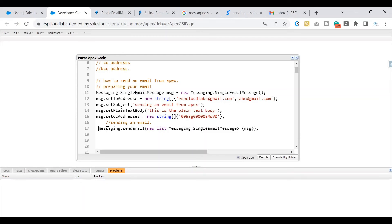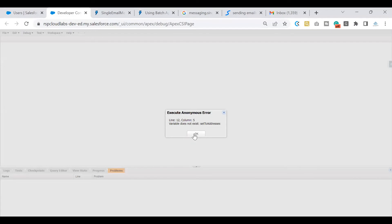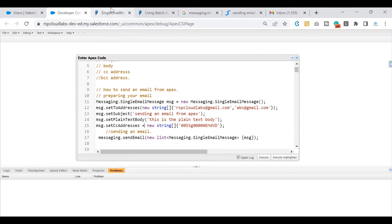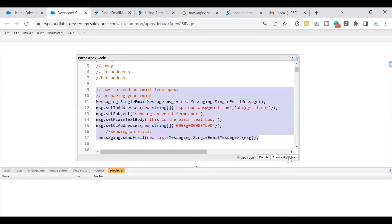These are the two steps to follow: first, prepare your email message using the SingleEmailMessage class and its methods; second, use the sendEmail logic to send it. Now let's test — select the code and click Execute. It throws an error saying setToAddress does not exist. Looking at the method, it expects a list of strings, so I made that change. Instead of assigning it as a variable directly, I've set it as a method call. Let's execute again and see if there are any other errors.